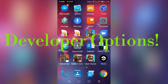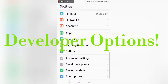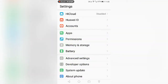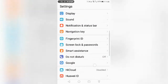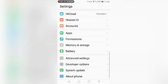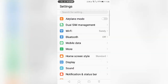Hello guys, today I am going to be teaching you how to go to developer mode on your mobile phone. This is specifically a Huawei P9 Lite, but it works with most mobile phones.